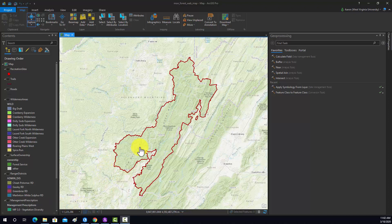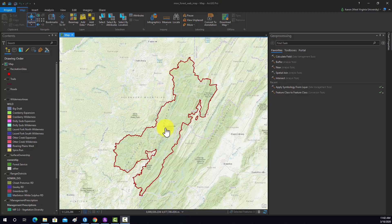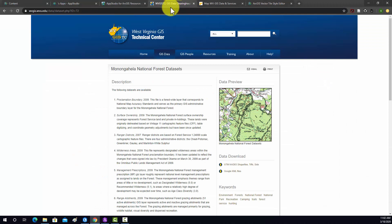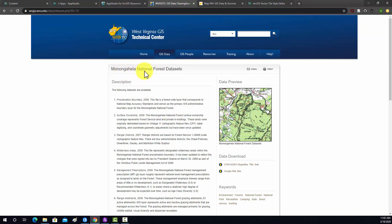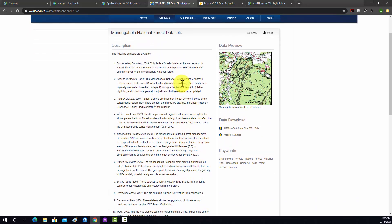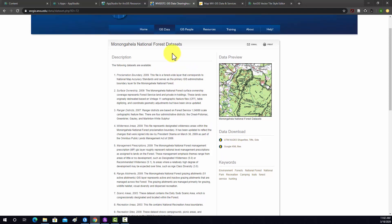I have some data loaded in for the Monongahela National Forest here in West Virginia. Just so you know, I got that data from the West Virginia GIS Tech Center under the Monongahela National Forest datasets link. This is public data, so I'm not providing it, but if you want to replicate what I'm doing, you could go to this site and obtain it.